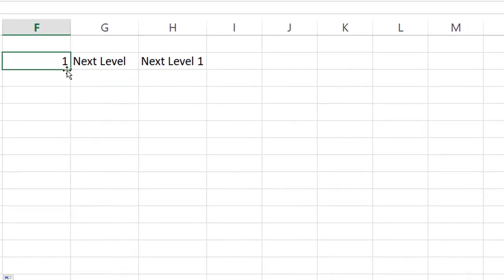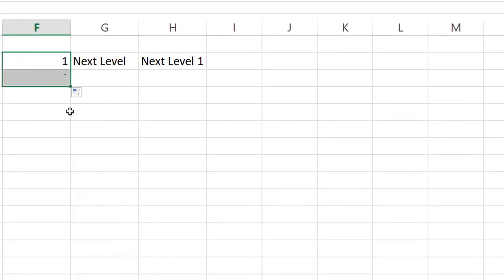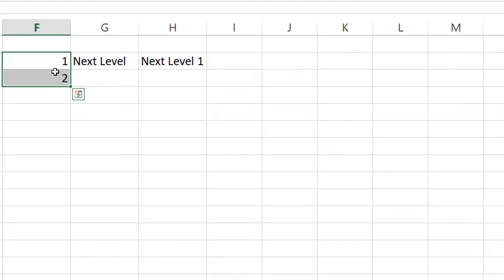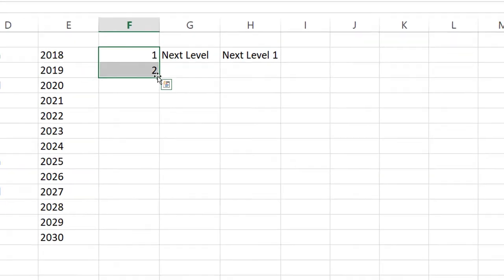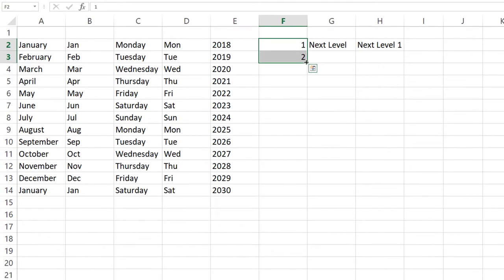Same thing with the number one—it's just going to copy it. I want to show you real quick: if you select and highlight, then go down to where the crosshairs are and double-click, you don't have to drag. It will actually just autofill everything straight down.